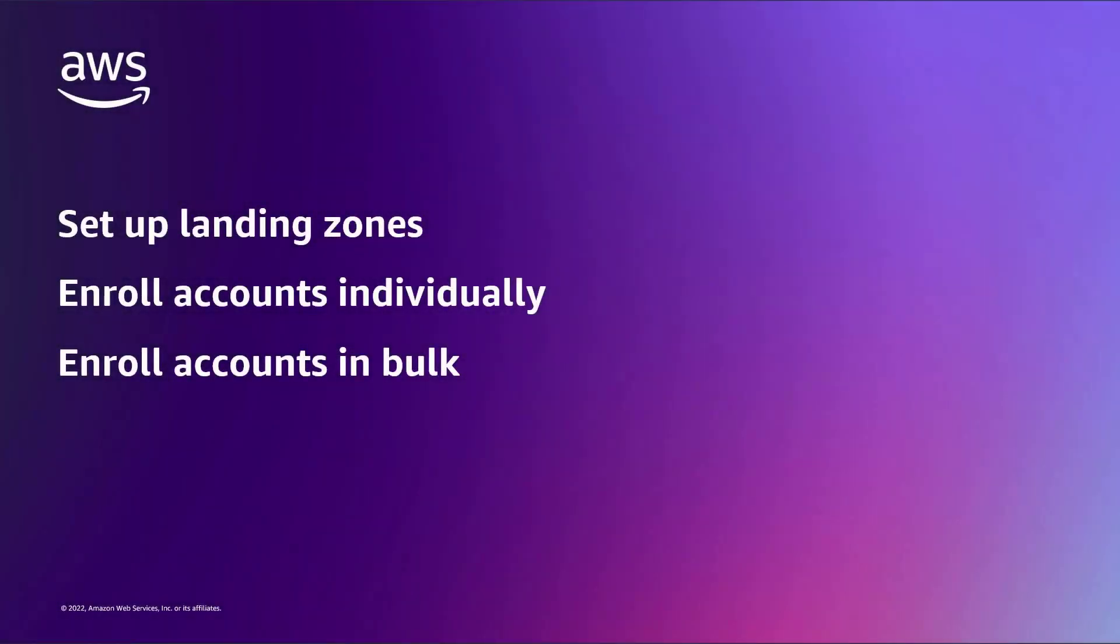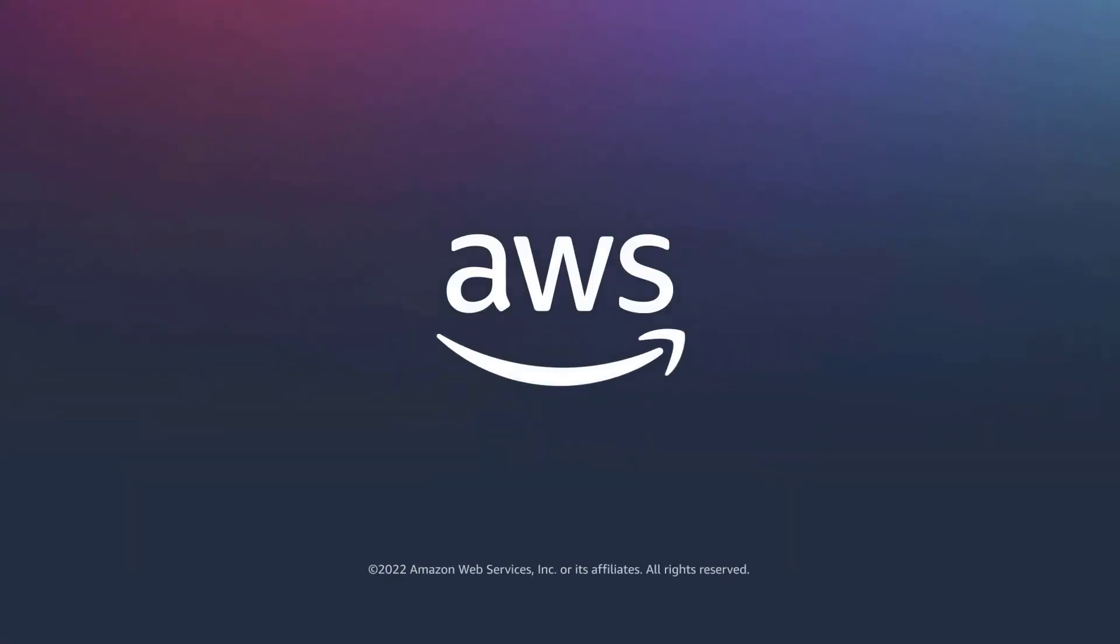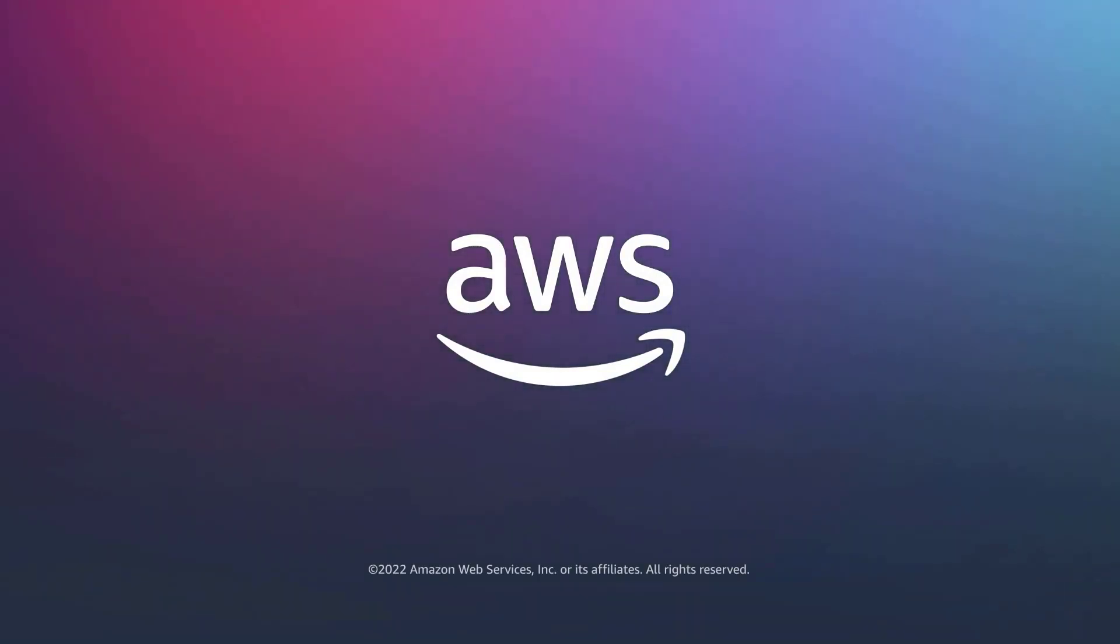You've just seen how to use AWS Control Tower to simplify governance in AWS GovCloud regions. You can learn more about this topic in the description and links for this video. Thanks for watching. Now it's your turn to try.